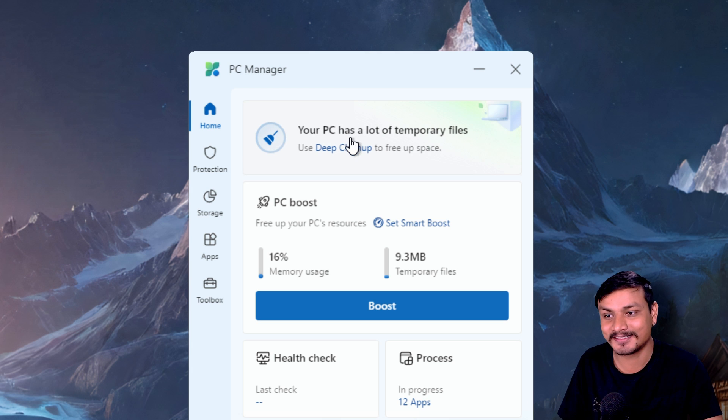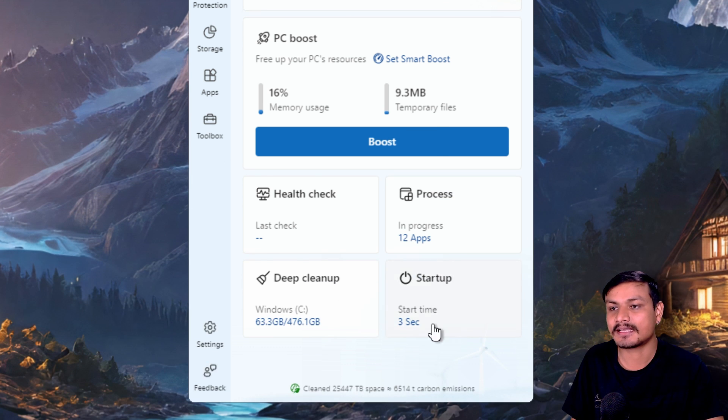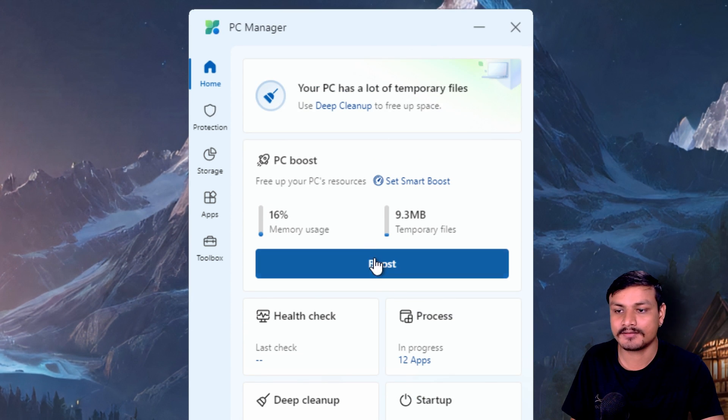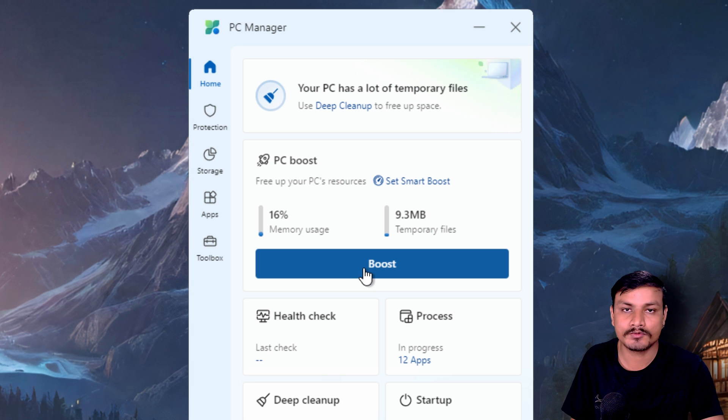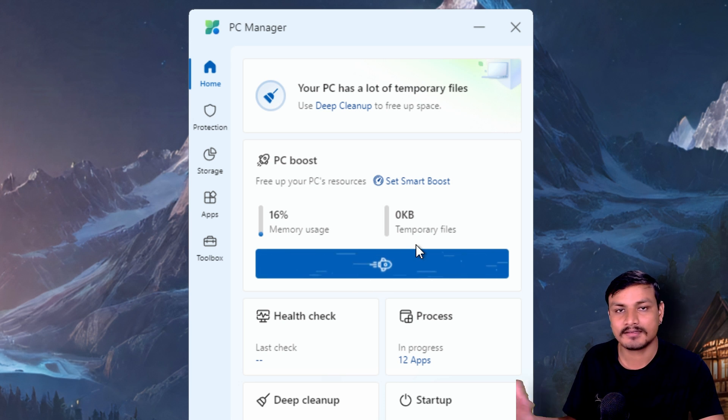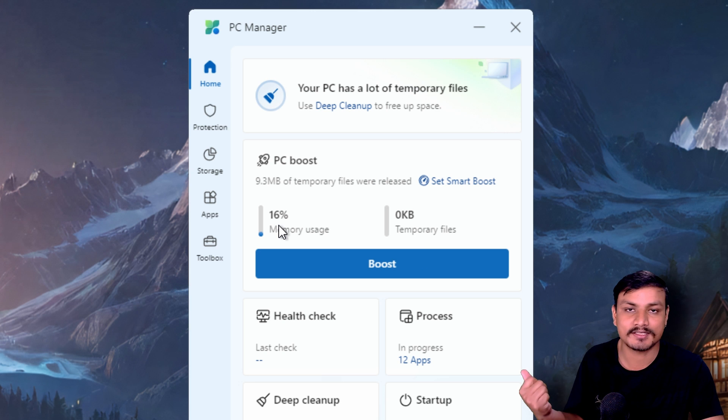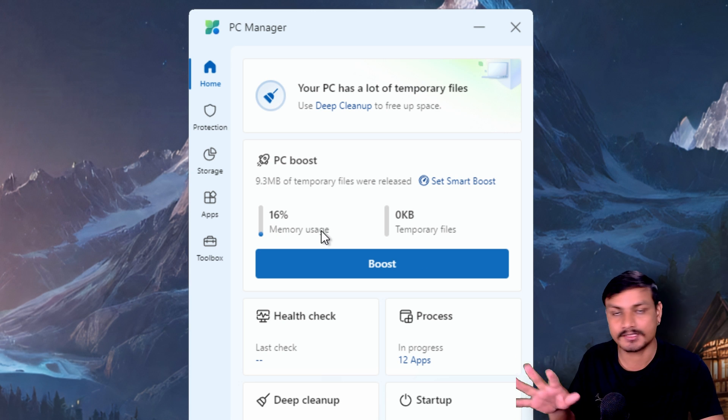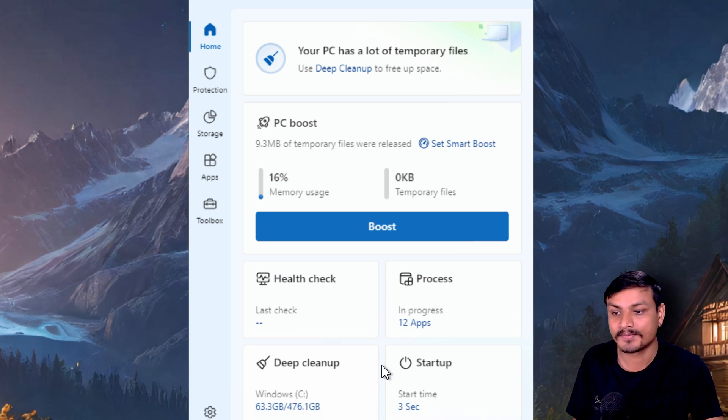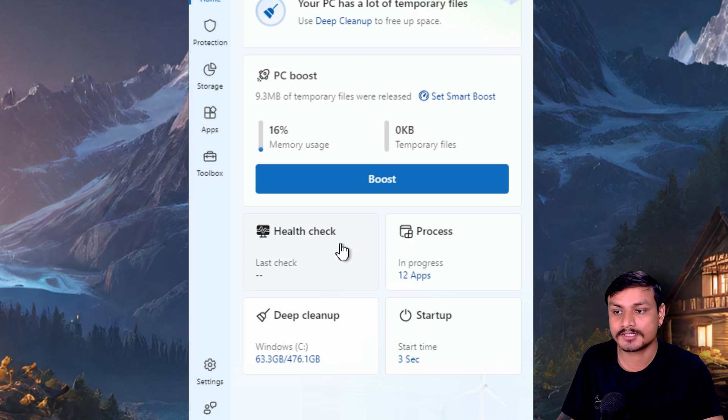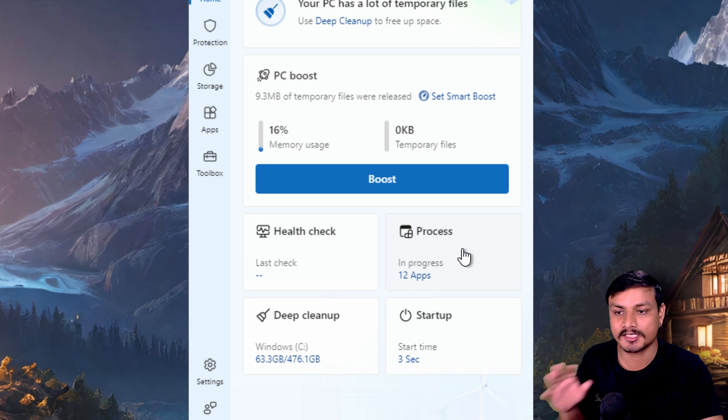This is the interface of this app. This is the home page. Here we have this boost button. We can click on it and it will delete the temporary files and also try to reduce the memory usage, which is your RAM. We also have some other options within the home page: health check, processes, deep cleaning, startup, and it offers a couple of other features too.